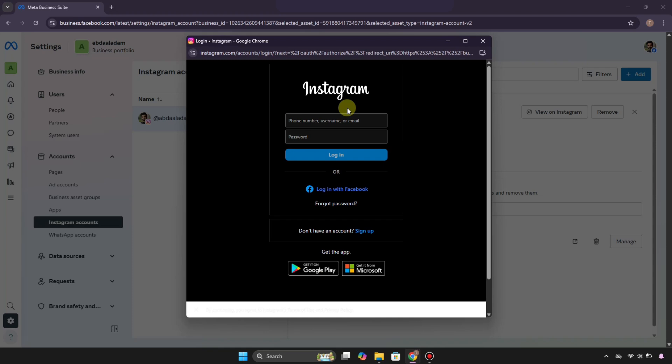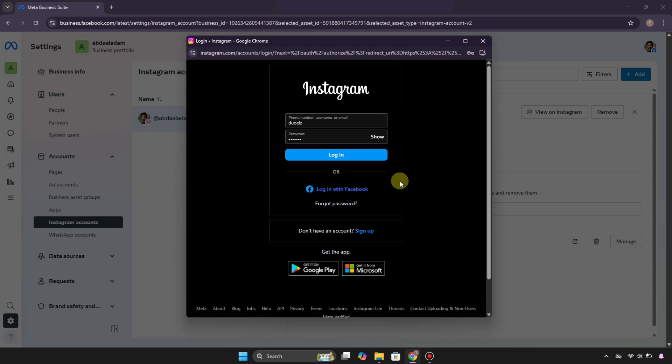Just keep in mind that you enter the correct email address or username and password, and then simply log in. After that, it will be added. Once you log in, it will take a while in the loading and buffering, and once it's done...